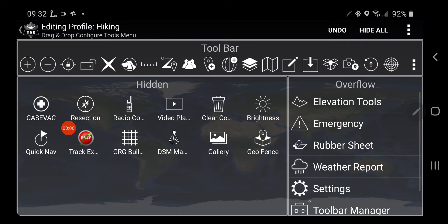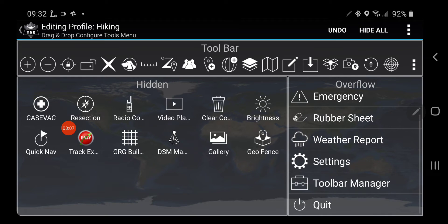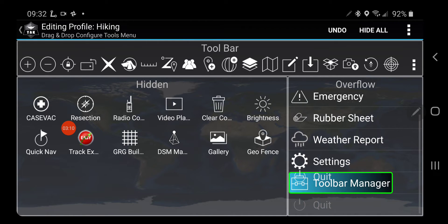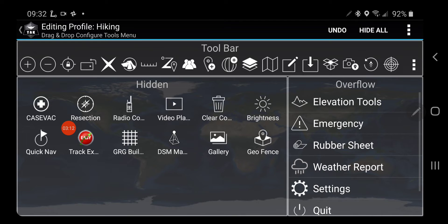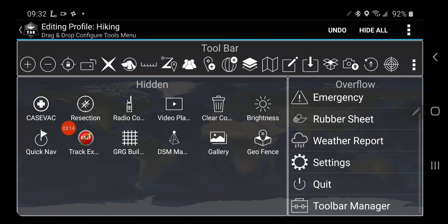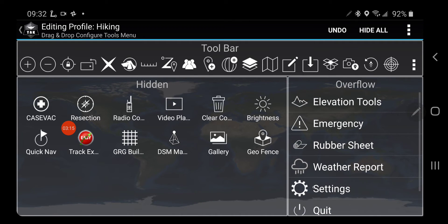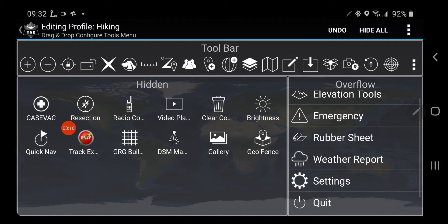So now you see I've got just one item below, and I'm going to move that to be the Toolbar Manager, because I might want to quit while I'm there. And now when I click that three buttons, those will be the three items I see.